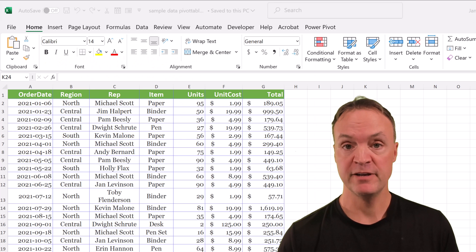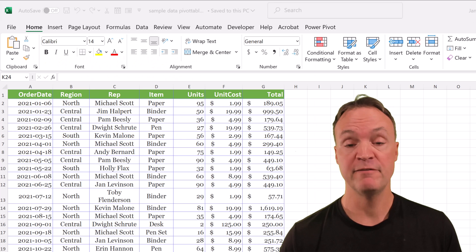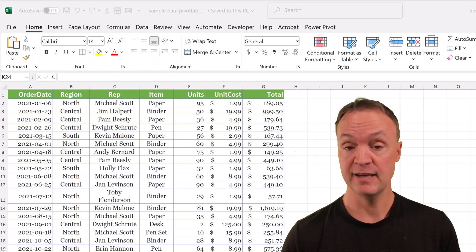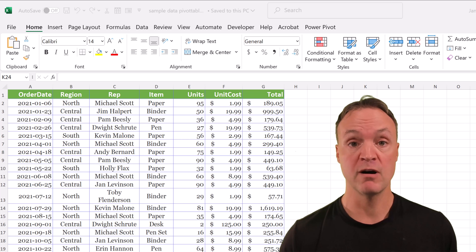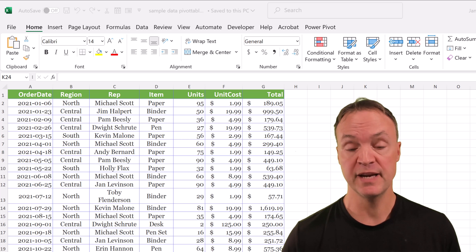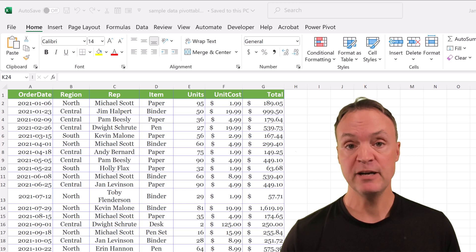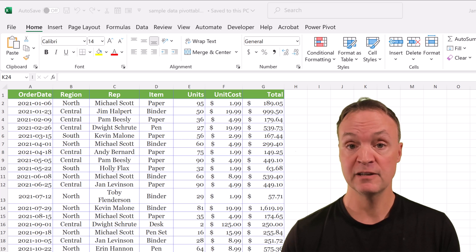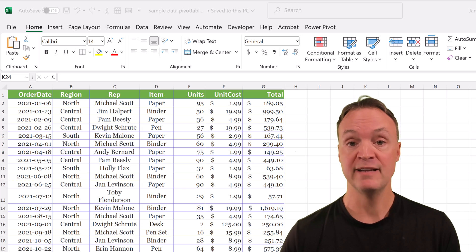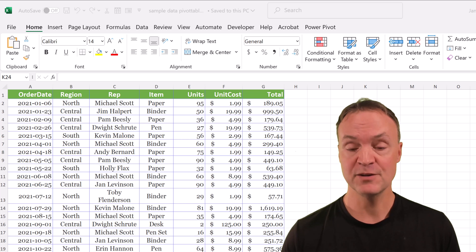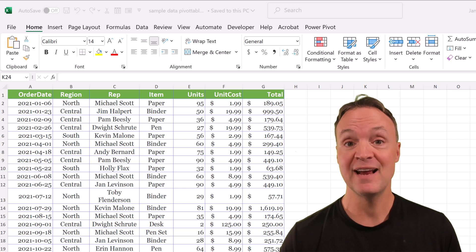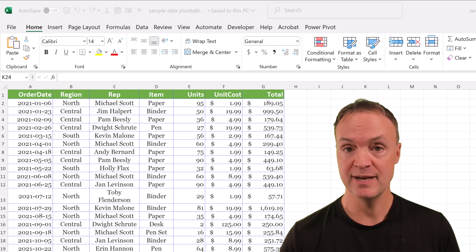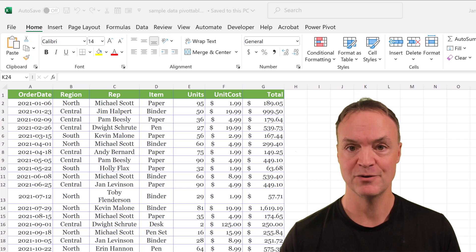I hope this pivot table and pivot chart tutorial has helped you out and made you feel more confident when using it. Let me know what else you'd like to learn down below in the comments. Thanks for watching this time on Teachers Tech — I'll see you next time with more tech tips and tutorials.